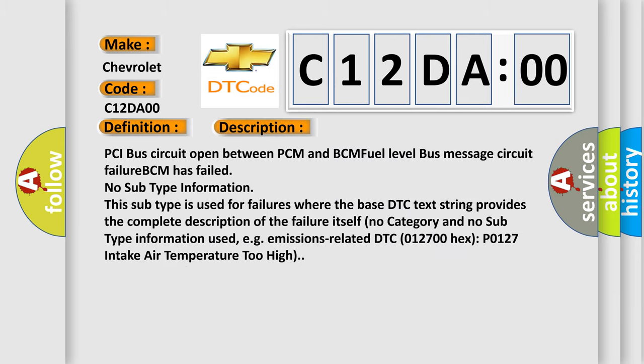PCI bus circuit open between PCM and BCM fuel level bus message circuit failure. BCM has failed. No subtype information. This subtype is used for failures where the base DTC text string provides the complete description of the failure itself.